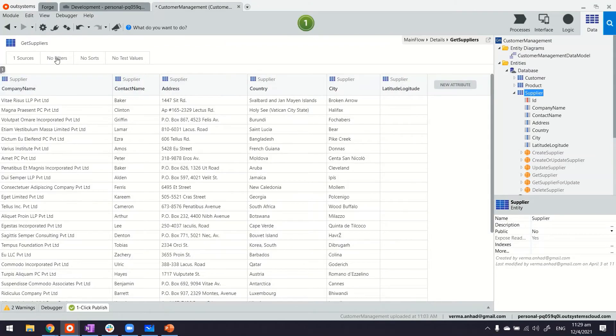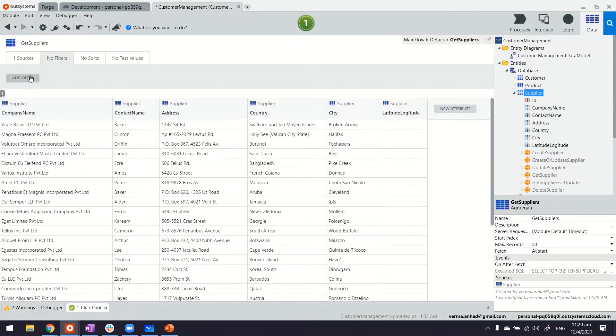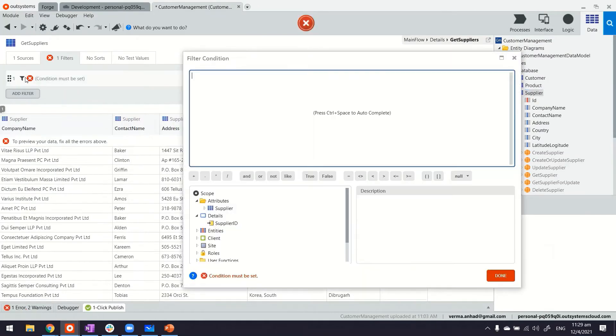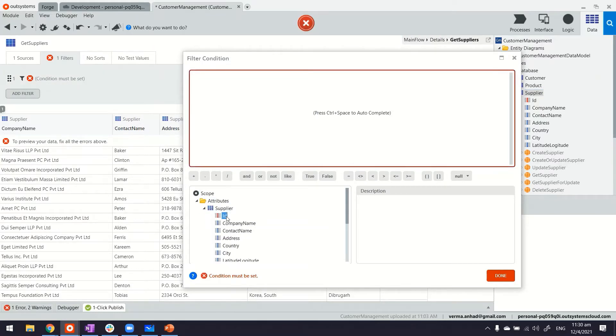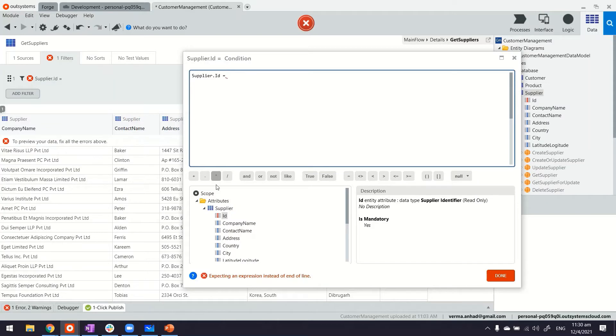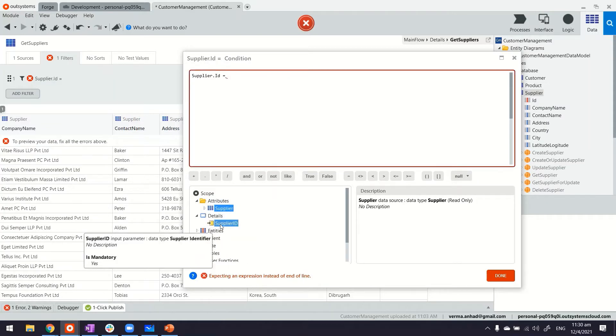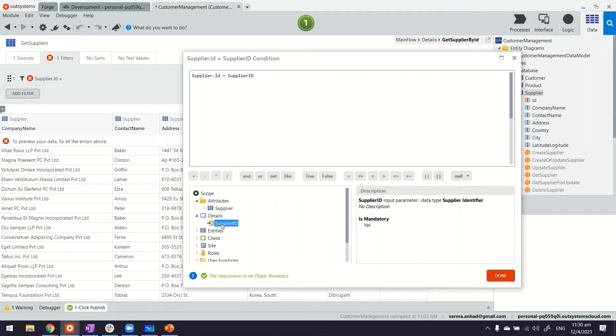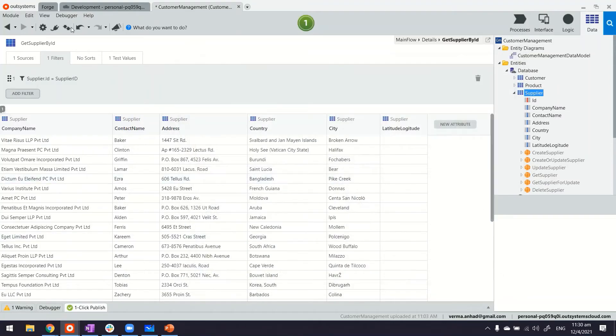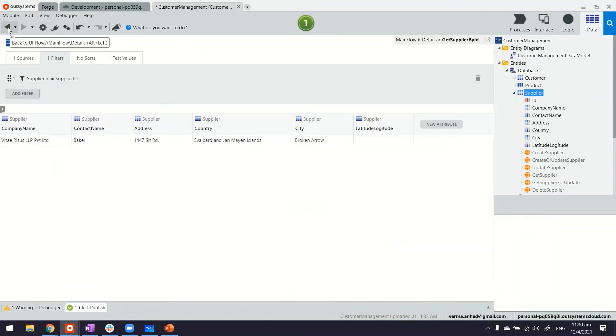And we don't need all the suppliers, we need only one specific whose ID we have on the page. So we'll say supplier.id is equals to the input parameter supplier ID, which is this icon, right? And now we only have one supplier there.